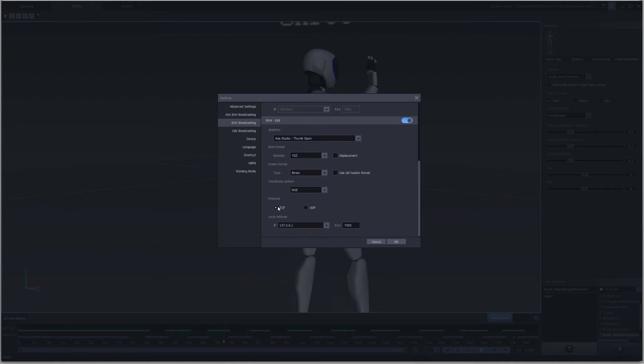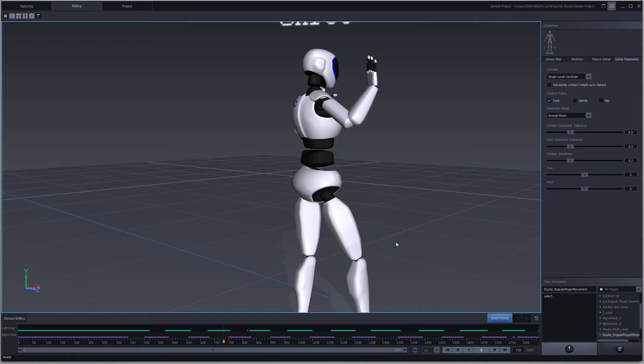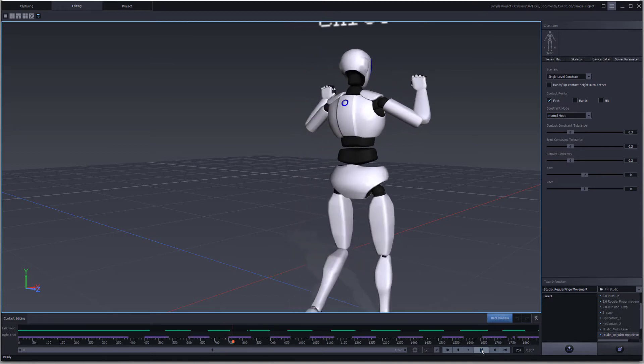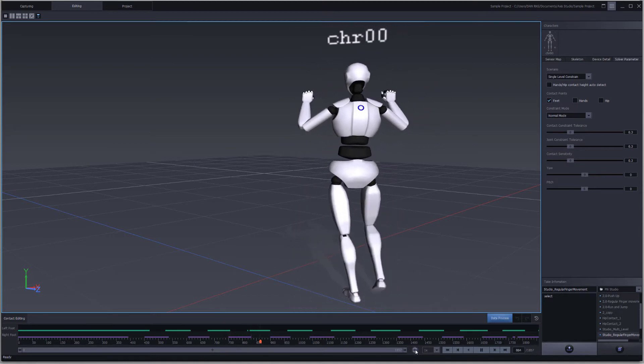Now we're going to enable TCP and also use the localhost address since we're streaming from the same computer. We're going to keep in mind the port number 7003, so we'll click OK, and we're going to play back the data and loop it.